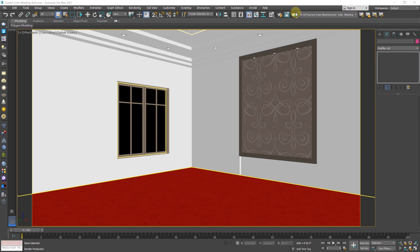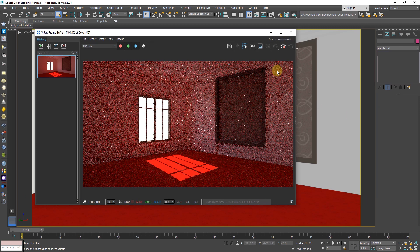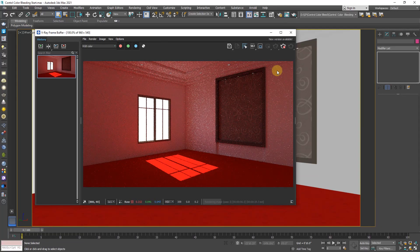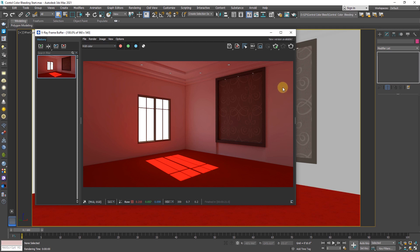Render the scene. You can see, although these walls were white, but when the light falls on the red carpet, its color is bleeding on these walls and everywhere.